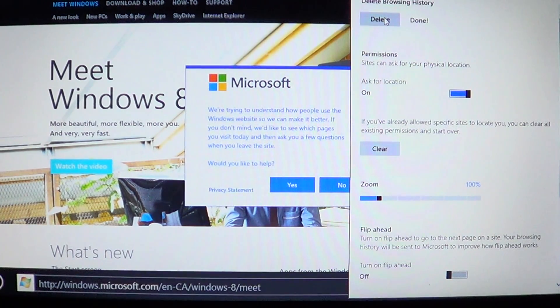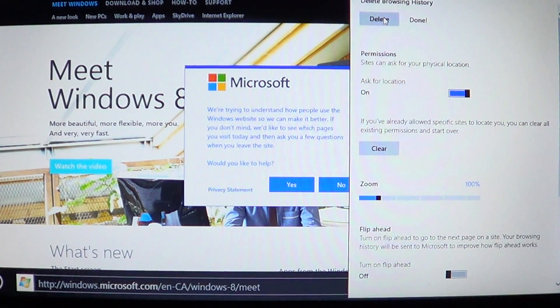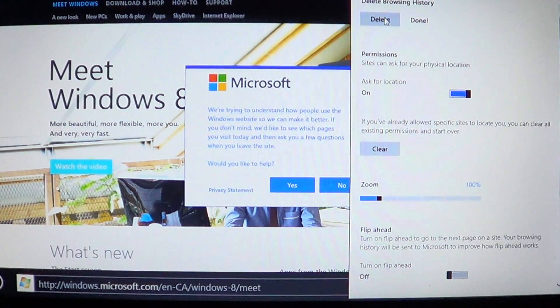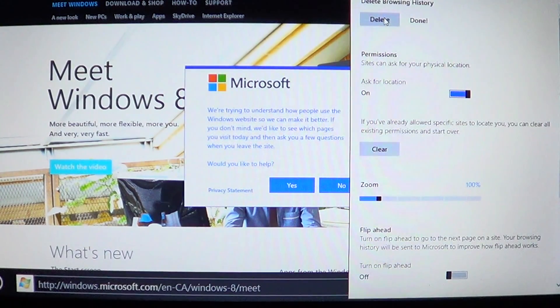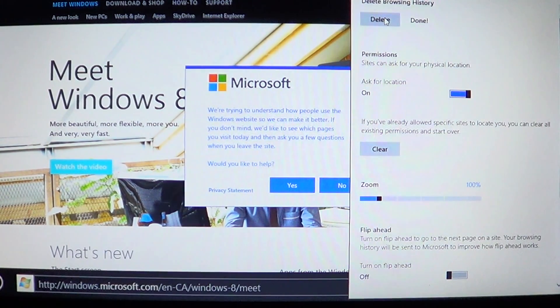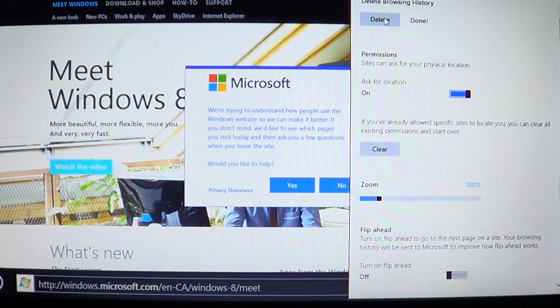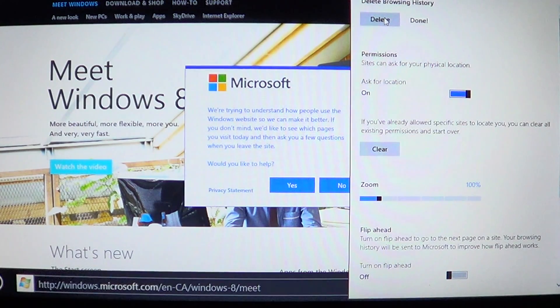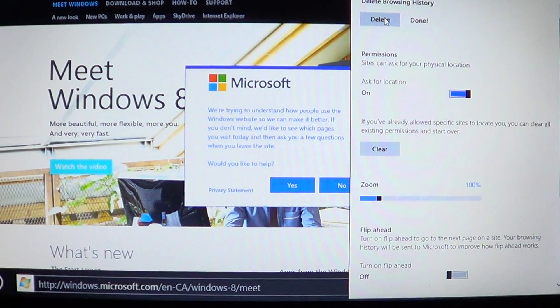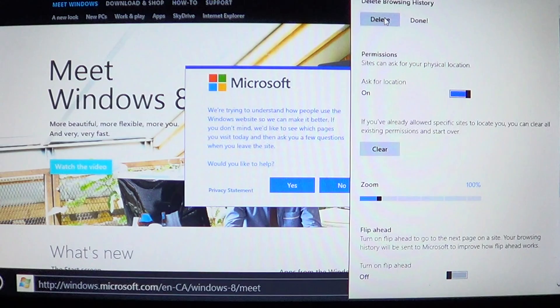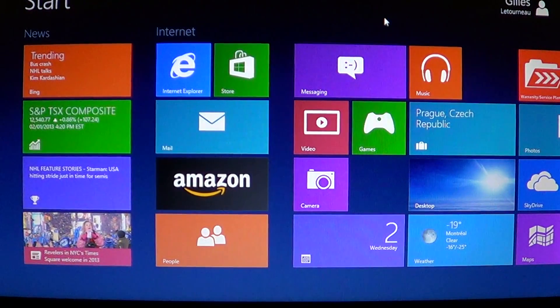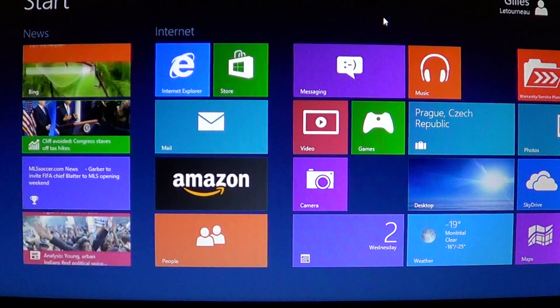So this was the little feature on how to delete your browsing history and cookies in the Metro style version of Internet Explorer 10. If you have a new laptop maybe, or if you enjoy Windows 8 or want to learn more about it, click our subscribe button at the top of the screen.